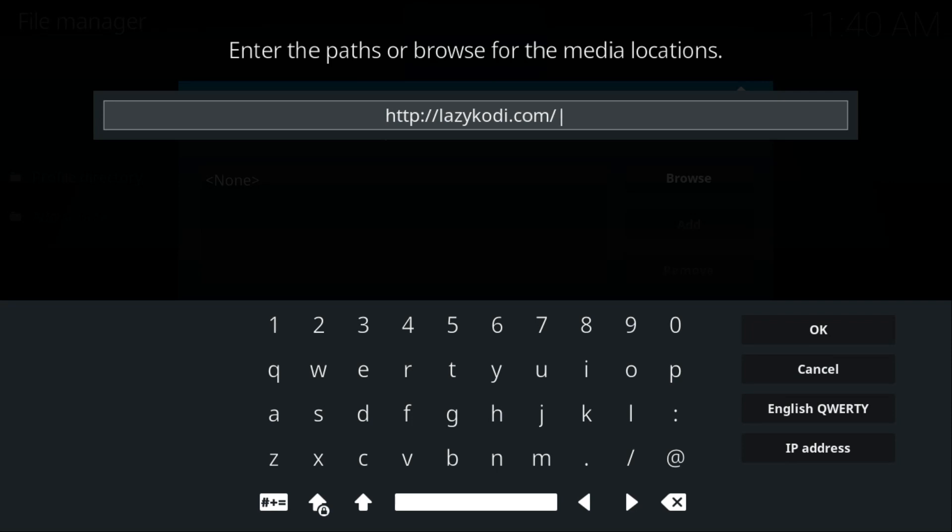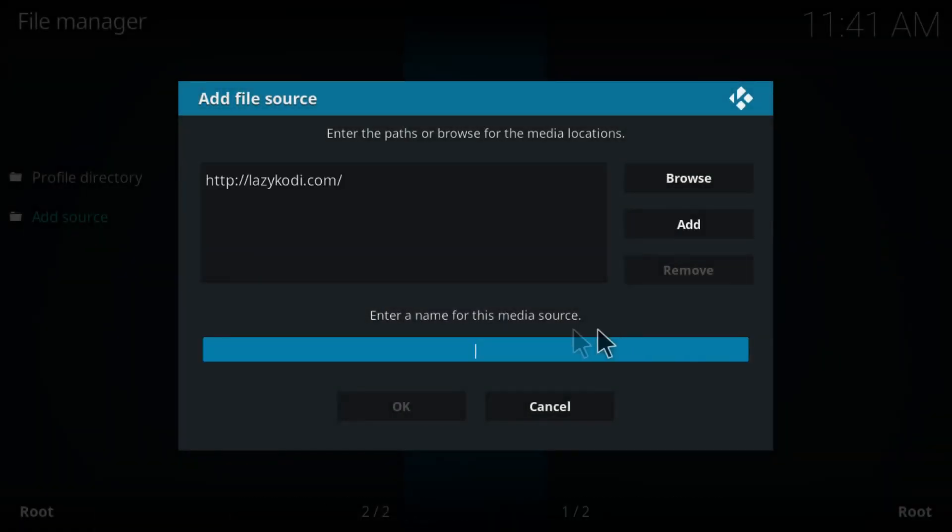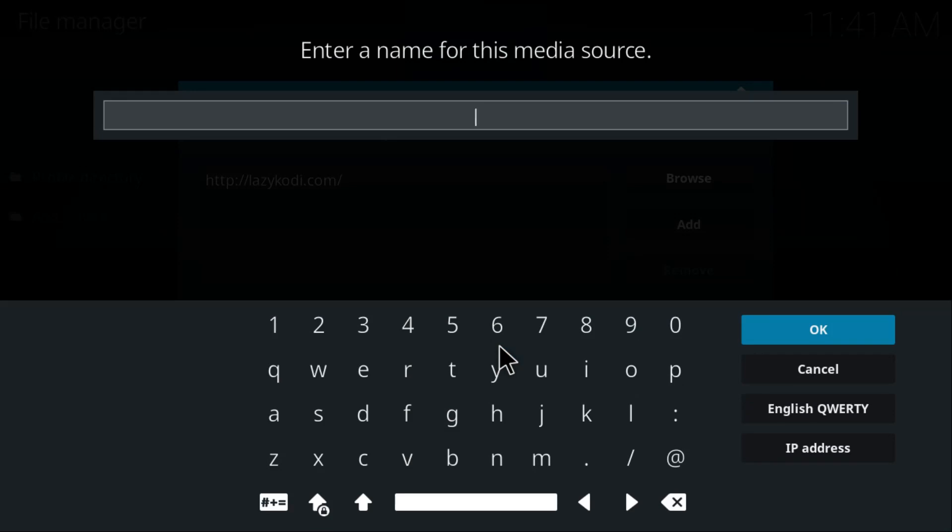The URL is lazycodi.com. Once you paste this link, this URL right here, click on OK. Then the name for this media source is going to be 'lazy' or whatever you want, doesn't matter at all. Click on OK.